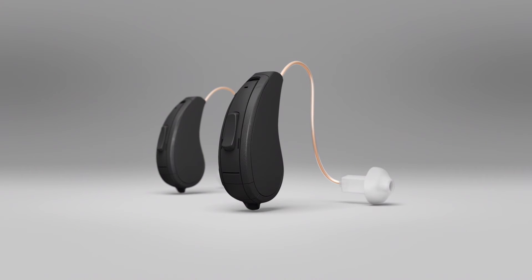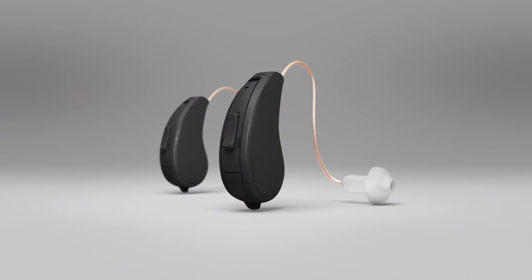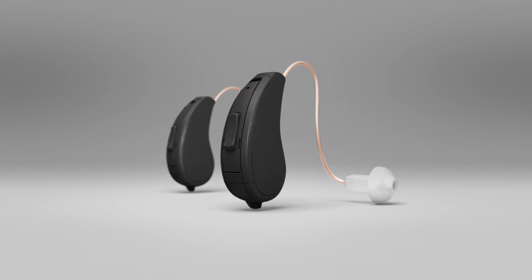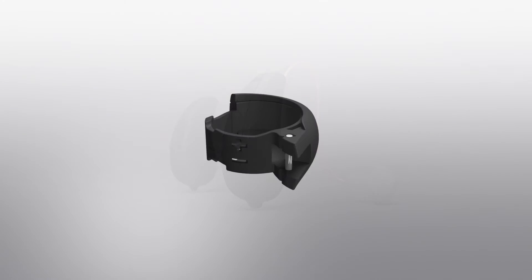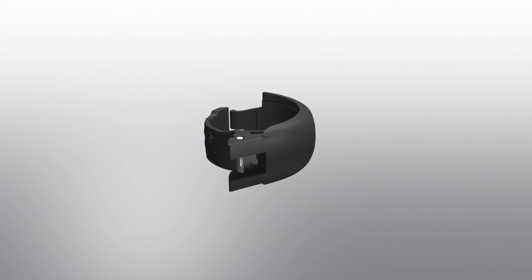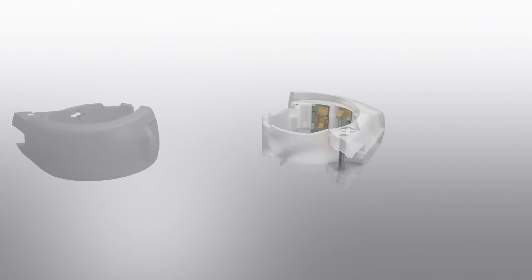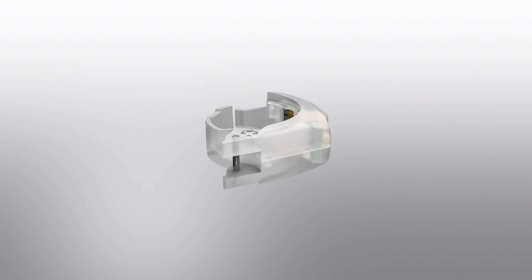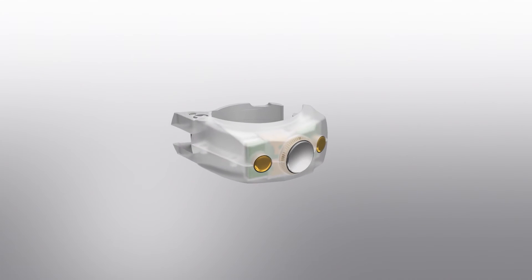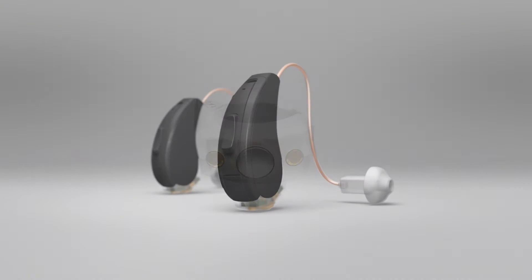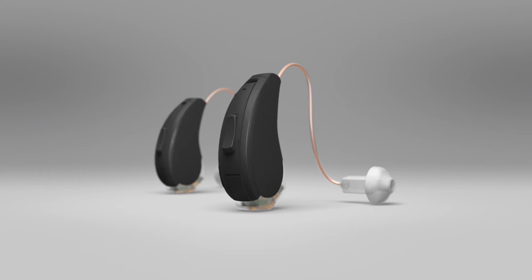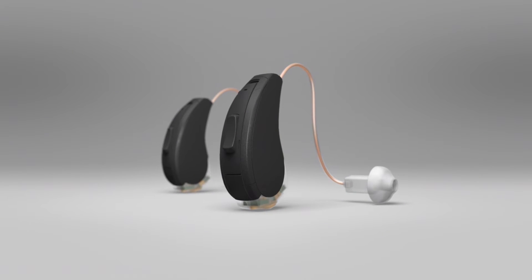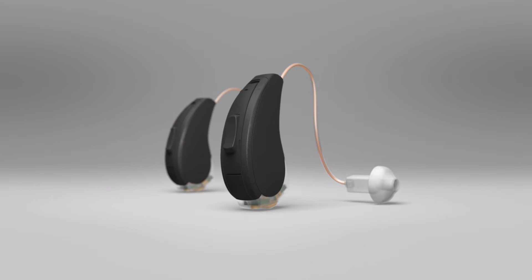In order to make a Beltone First or a Beltone Legend rechargeable, we are going to remove the current battery door and replace it with our Z-Power battery door module. This is a quick process and you'll be surprised at how easy it is to do in your office.